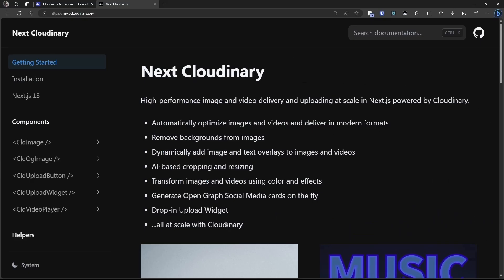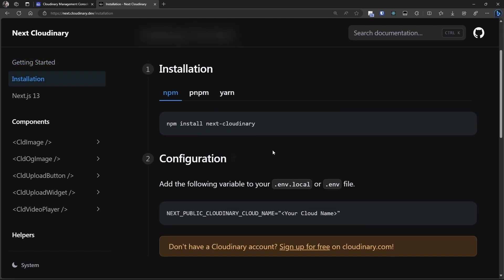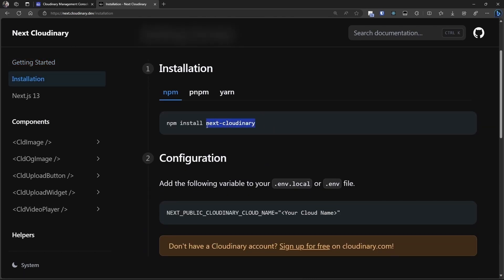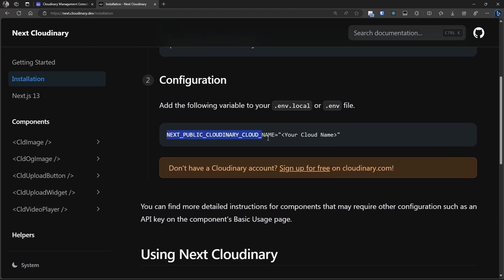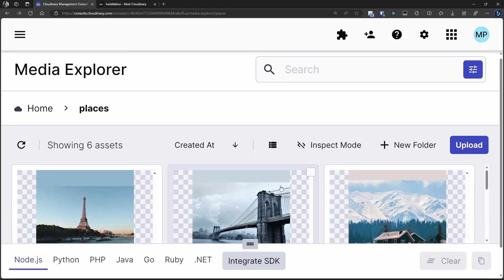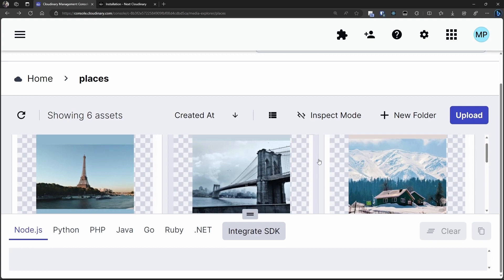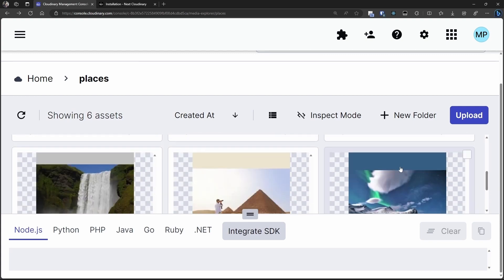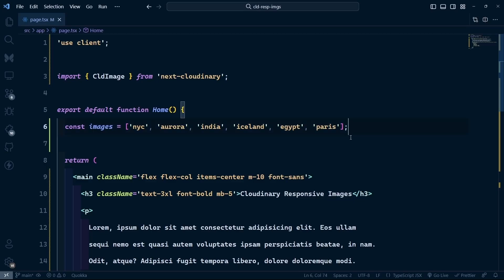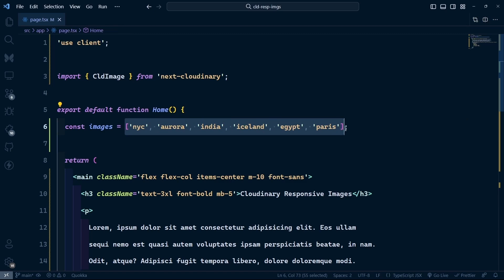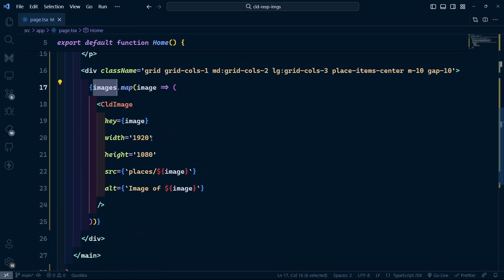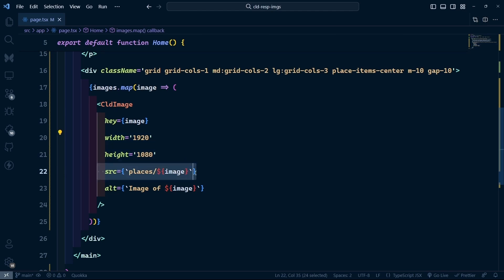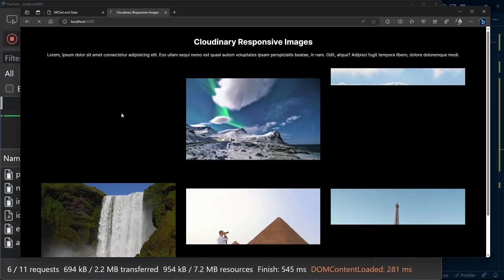Now let's see how to do this with the next-cloudinary package in Next.js. To set it up, install next-cloudinary and set the environment variable with your cloud name. I have a few images in Cloudinary that I want to show in my Next.js app. I have an array of image names, and we map over this array, specifying the width, height, and source to display all the images.